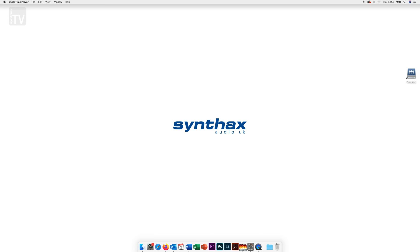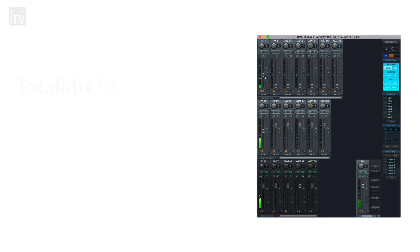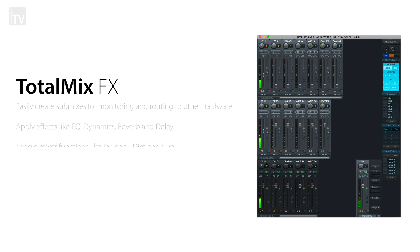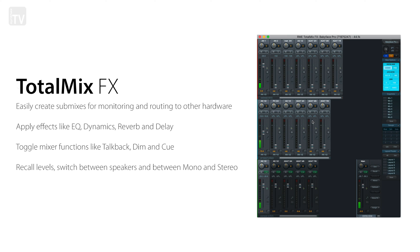As well as Fireface USB settings, TotalMixFX the mixing software from RME will also be downloaded onto your machine. TotalMixFX is a mixing software which allows you the freedom to route your signal in virtually any way in which you could imagine.